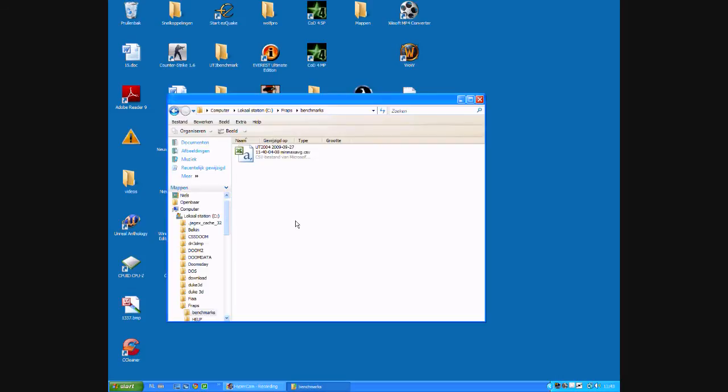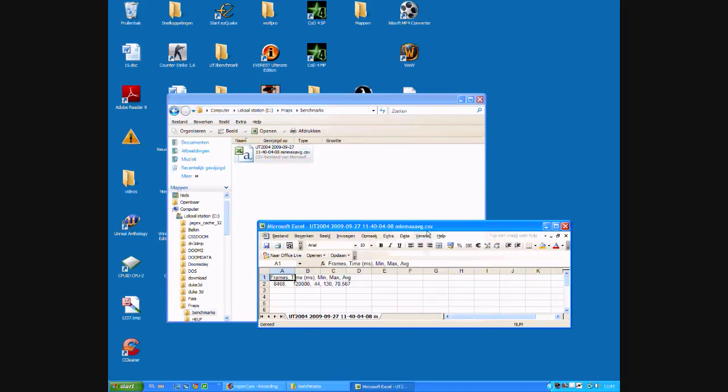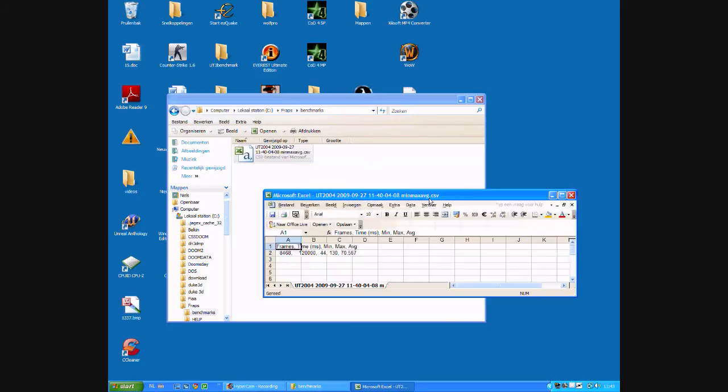There we are again and here are the results of our benchmark. The specs I was using are 1280x1024 resolution, 32 bits per pixel, Direct3D of course, four times anti-aliasing, four times anisotropic filtering, and everything maxed out.